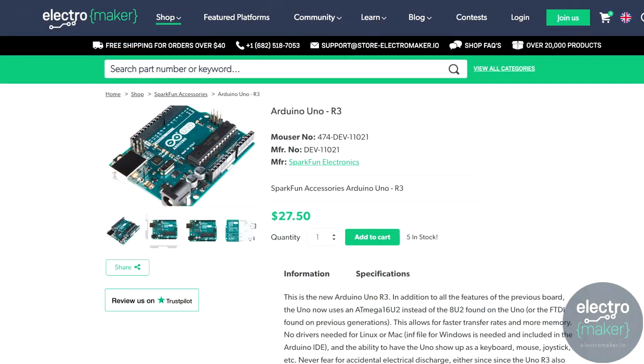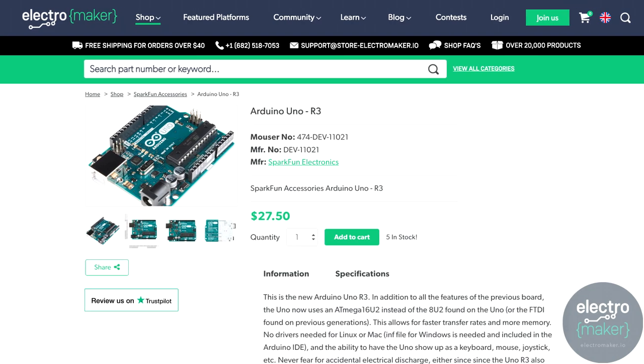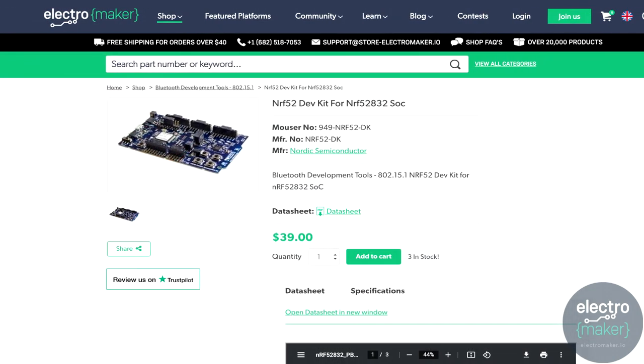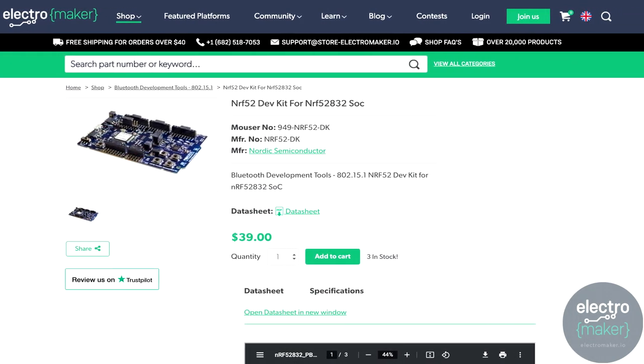Before we continue we should just quickly describe the difference between microcontrollers and microcontroller boards. When you look at something like an Arduino Uno or maybe an NRF5340 Bluetooth development board, they technically are microcontrollers — or at least the thing that powers them is a microcontroller — but the thing itself is actually a board, and you might find that there are multiple boards all using the same microcontroller.